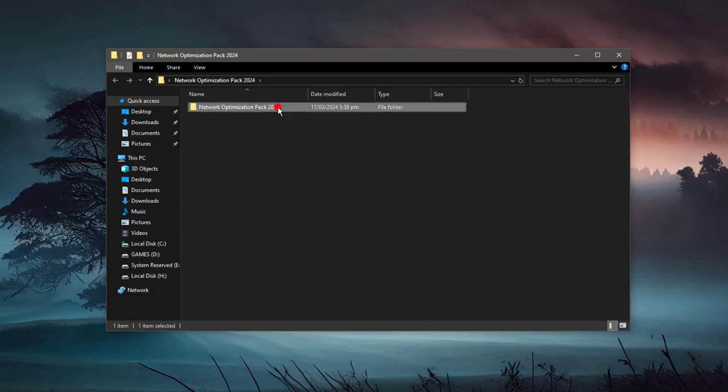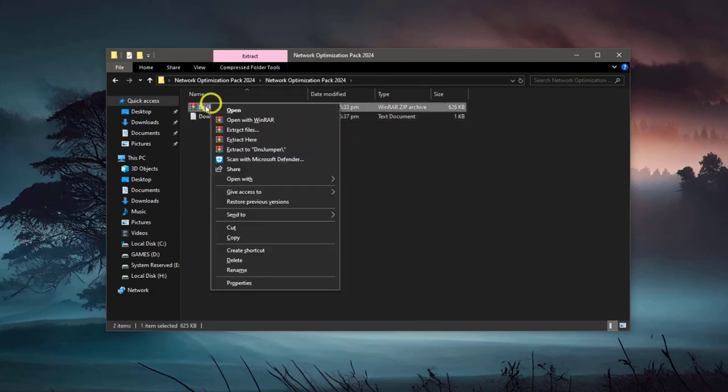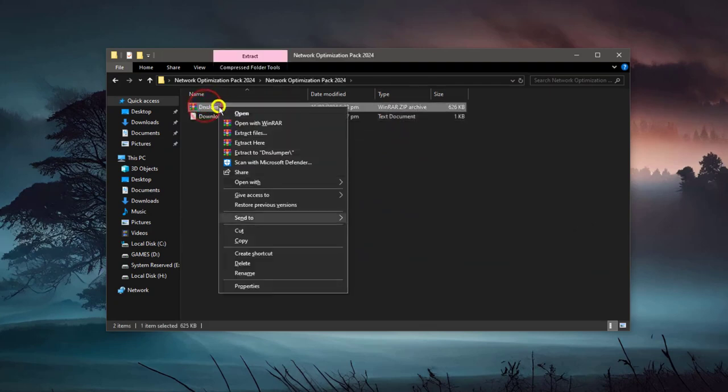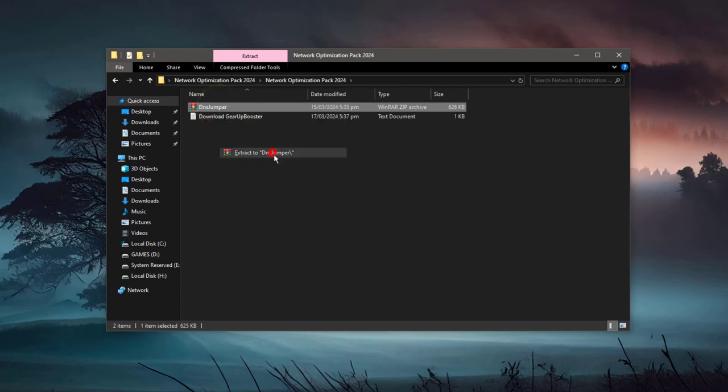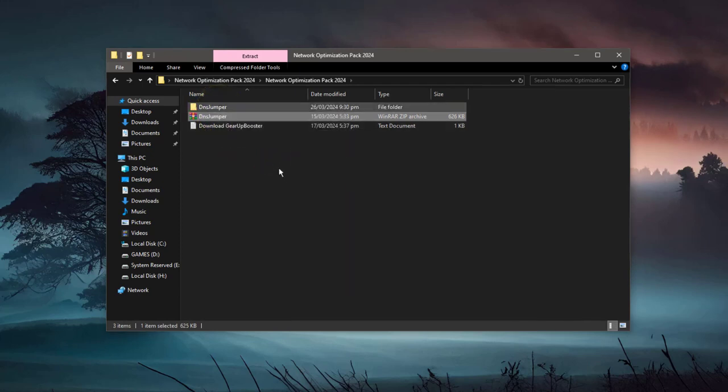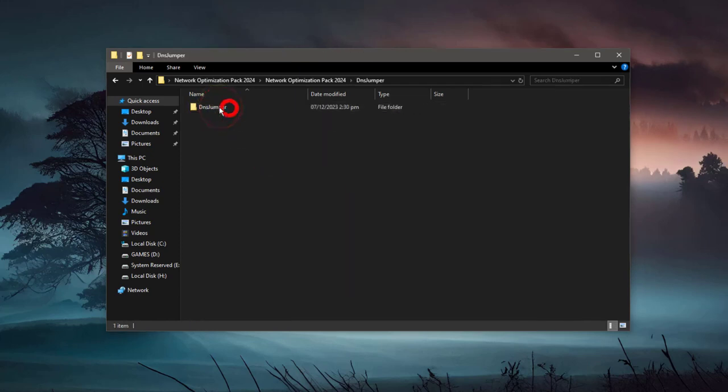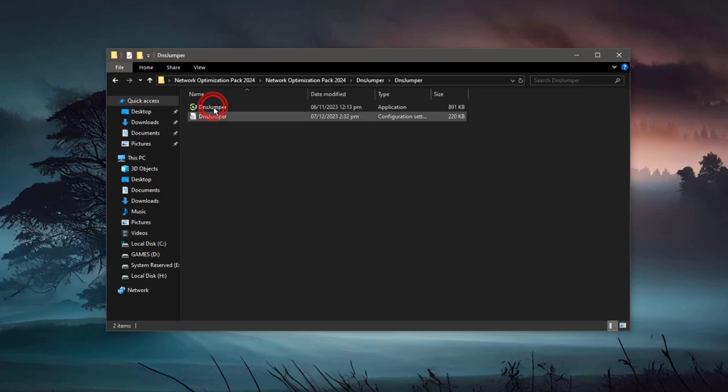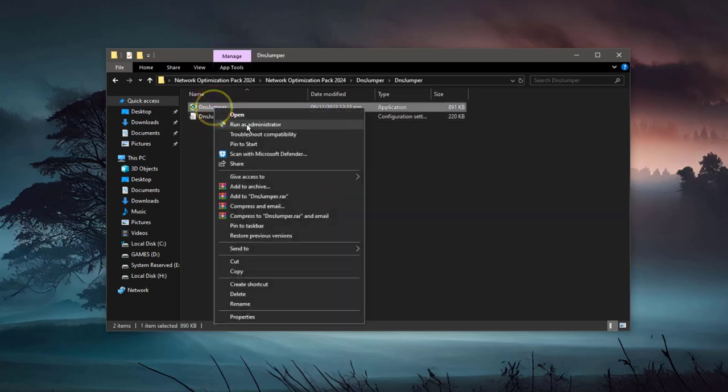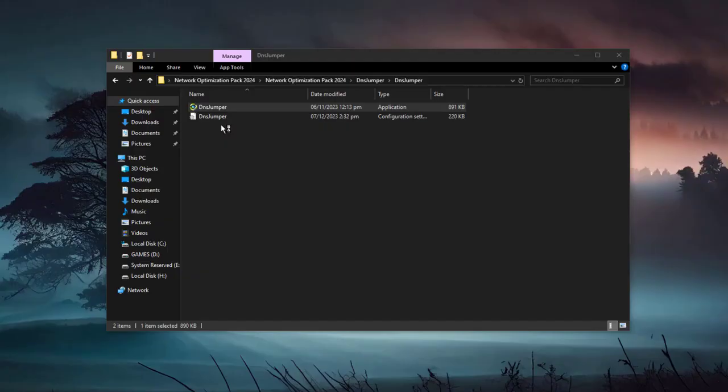Network Optimization Pack 2024. Here is the DNS Jumper. Just extract it. Once you extract, you will get another folder. Open it, DNS Jumper. Now simply you need to launch it administratively.